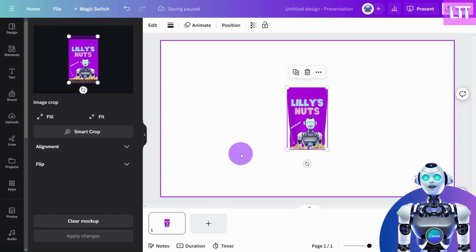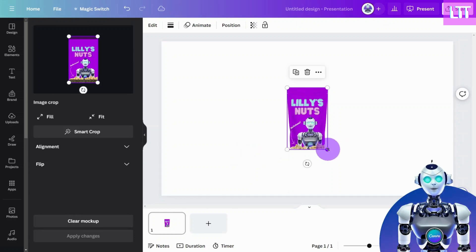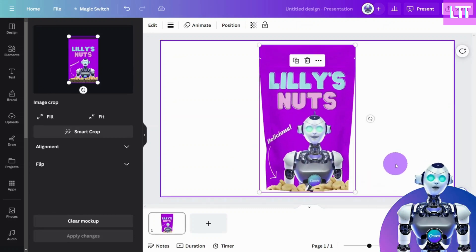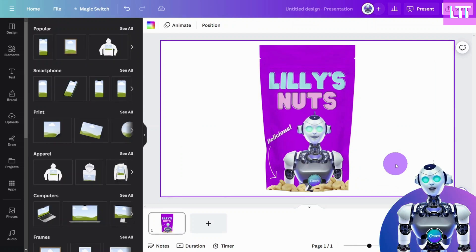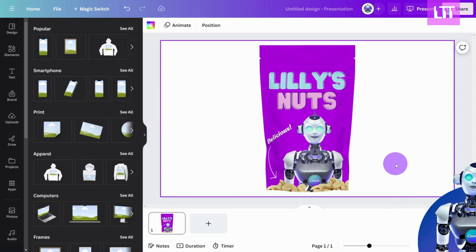And that's it. Product mock-ups made easy with Canva. Be sure to like and subscribe for more quick Canva tutorials like this one. I'll see you there.